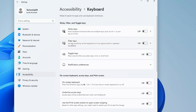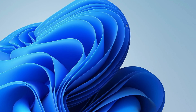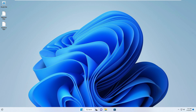Here look for Filter Keys. If this option is already enabled, disable it and check back if the problem has been fixed. If it's already disabled, try enabling it and check again if that fixes the problem. If not, close it.